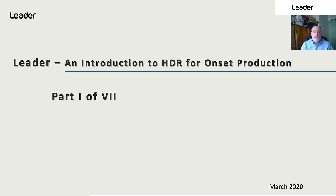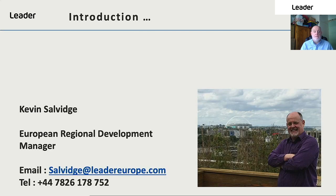Hello and welcome to an introduction to HDR for onset production. My name is Kevin Selfidge, I'm the European Regional Development Manager for LIDA based in London in the UK. If you have any questions concerning the presentation or require any additional information concerning LIDA products, please don't hesitate to contact me on the numbers below.